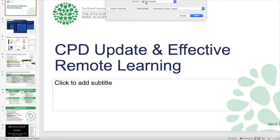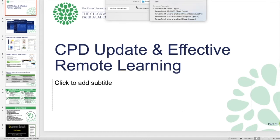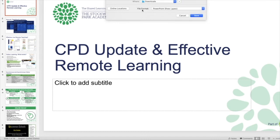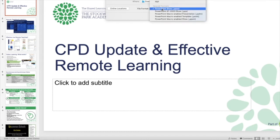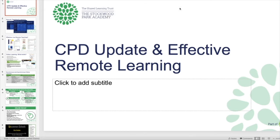And then I need to save it as a PowerPoint show. So where it says File Format, go down there, .ppsx, and then I will save that there.